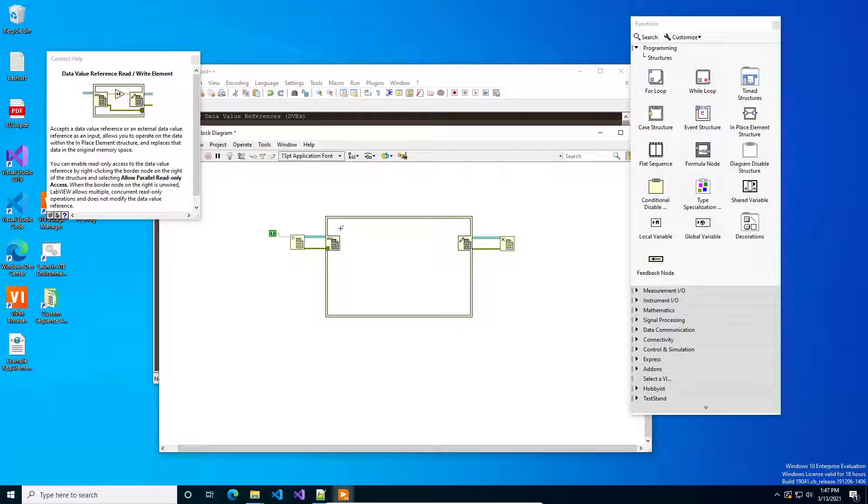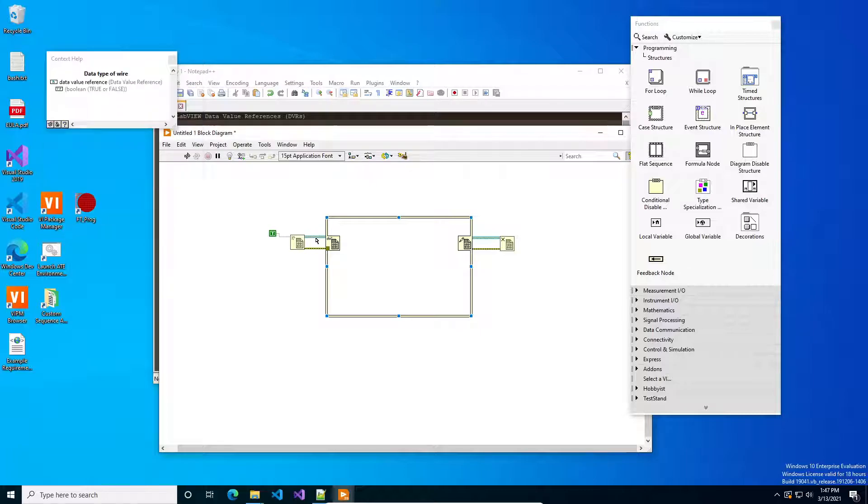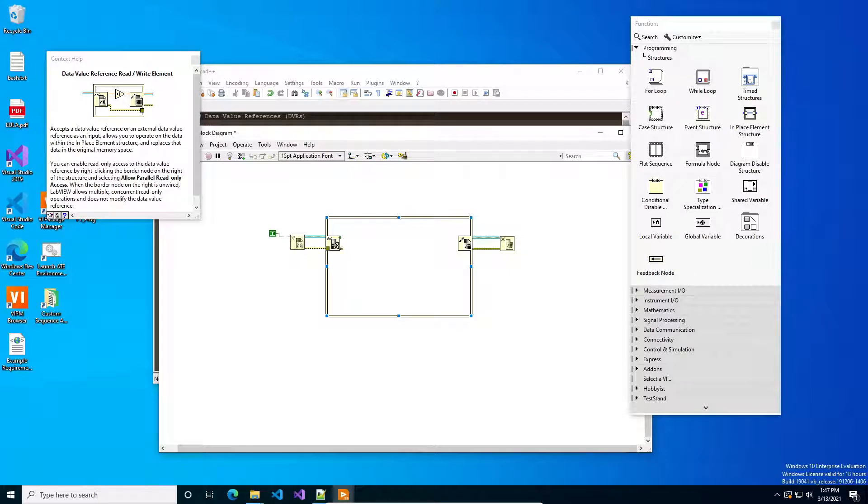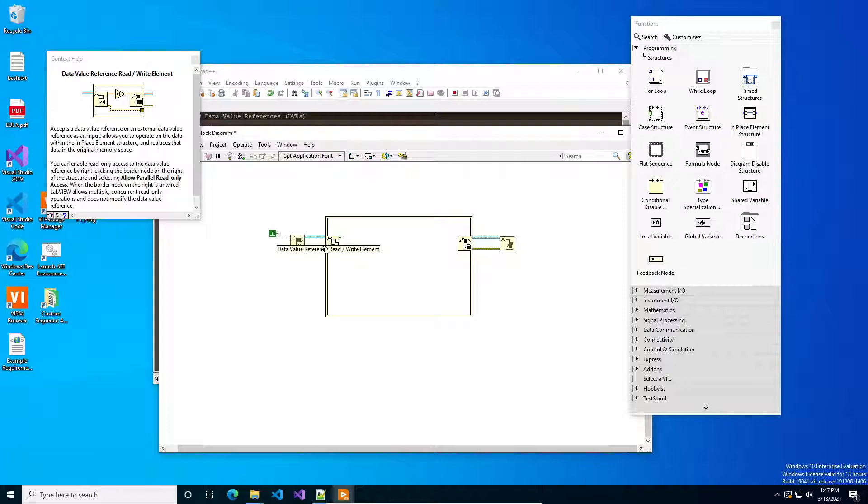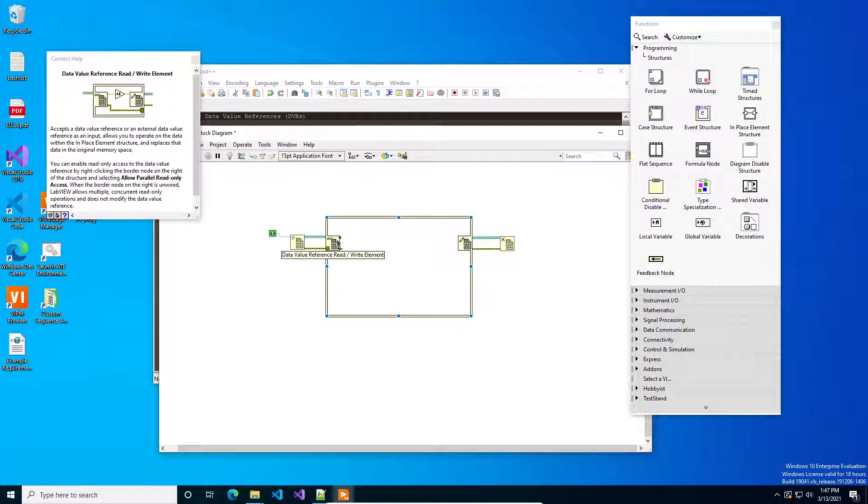This is like a sequence structure diagram block. Anything you put in here will run. You should limit the number of operations you do because as soon as the LabVIEW code hits this in place structure and starts executing then the only person that can read that or can write to that DVR if you haven't enabled the parallel read-only access is whoever's got it right now. So when they get it it locks it. It's like putting a mutex on top of a pointer.